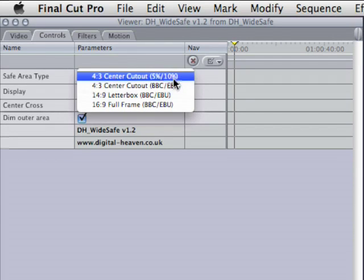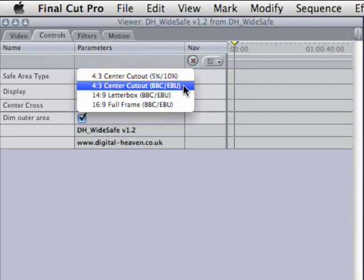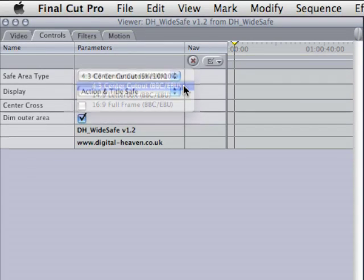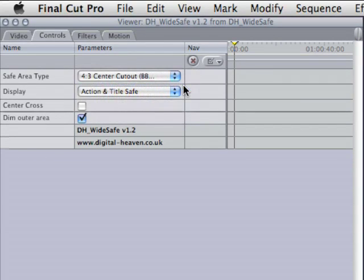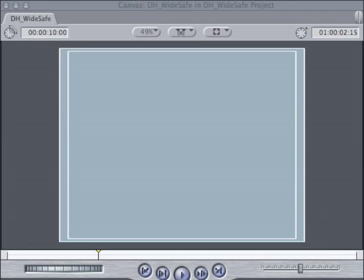The next type is also 4x3 centre cutout but this time using the less severe BBC EBU specifications, so the action and title safe areas are a bit bigger.